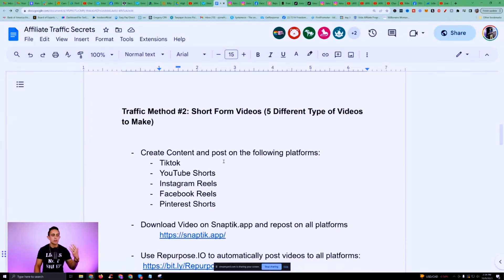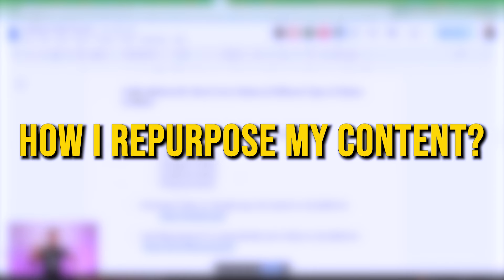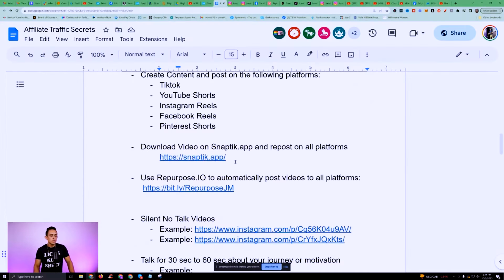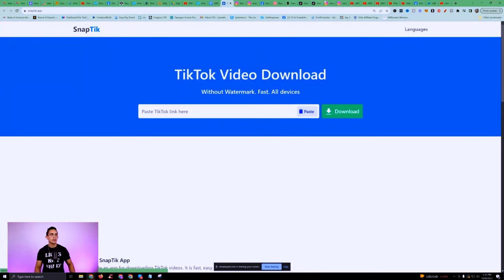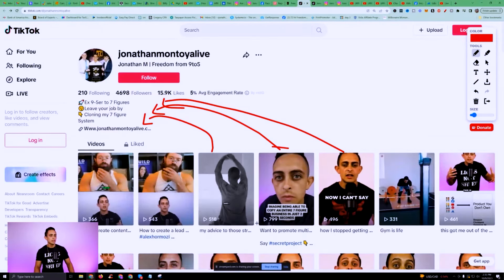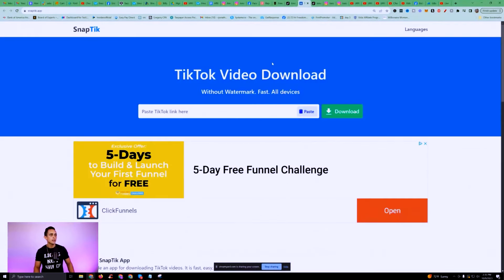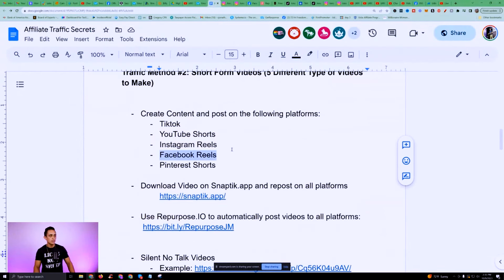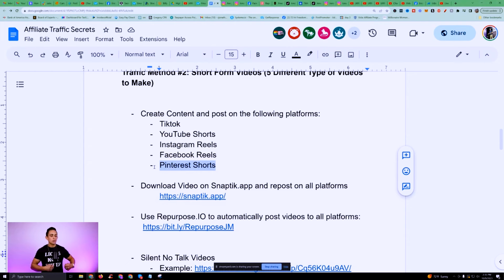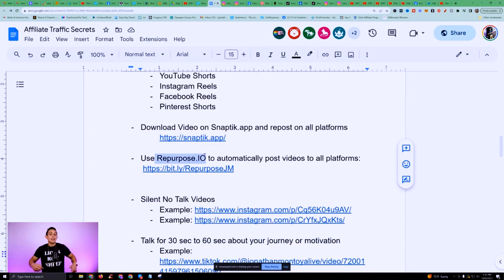Going back to traffic method number two, I want to mention how I repurpose all my content. You can use something like SnapTick.app — if I make a video on TikTok, I copy the link, go to SnapTick, paste the link, download the video, and then put it on all the other platforms: YouTube Shorts, Instagram Reels, Facebook Reels, and Pinterest Shorts. That's the manual way. If you have about $20 a month, you can use Repurpose.io and it will automatically repost all your videos for you.